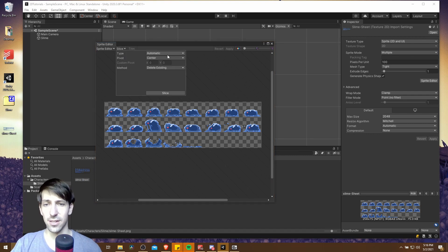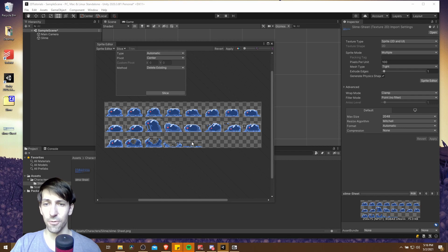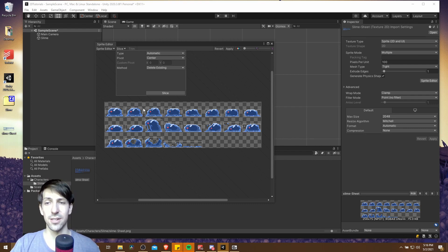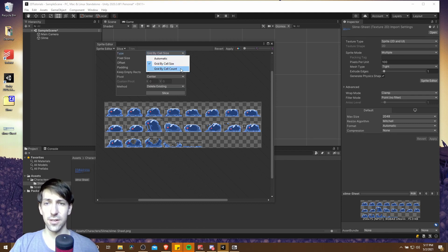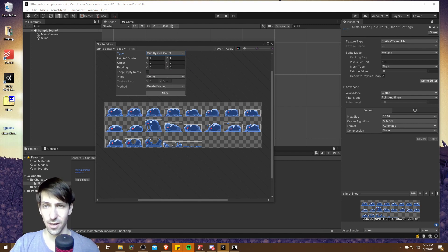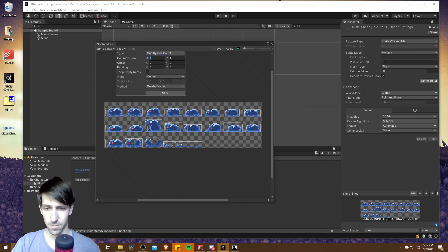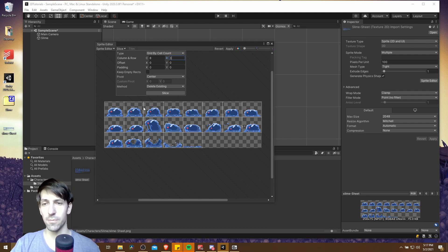Generally I don't like to use automatic slicing - if there's any difference in the size of your individual frames it may not slice correctly. If we hit Slice you can see that because these lower frames where the slime is dying have less visible pixels, it slices around only the visible areas, which is not going to work well. We want frames to be equal size so the sprite line stays in the same place. So let's go from Automatic to Grid by Cell Count. If you know the pixel size you can do By Cell Size instead, but counting rows and columns is easier. There are eight columns and three rows in this sprite sheet, so we put eight for columns and three for rows, hit Slice, and now all frames are perfectly sliced with the same size and shape.